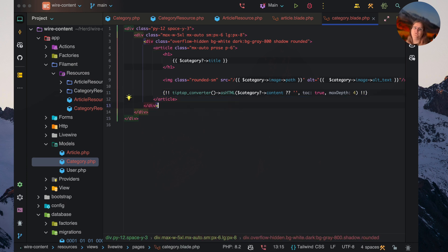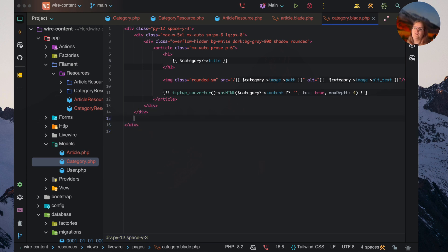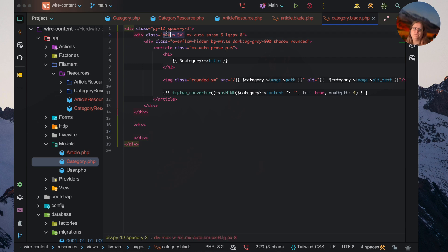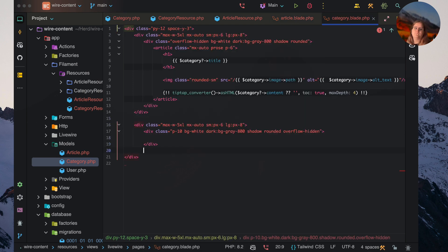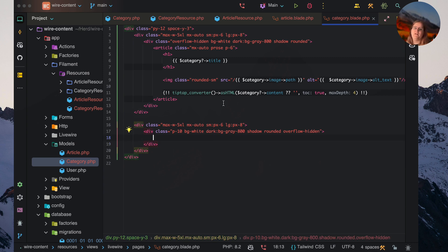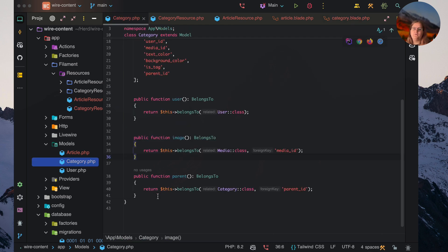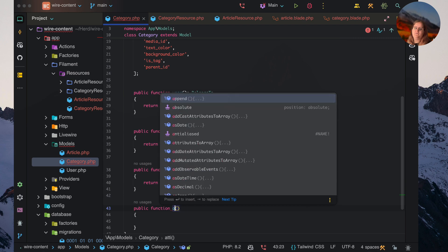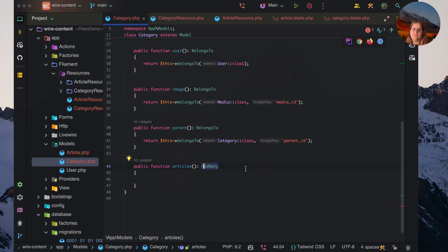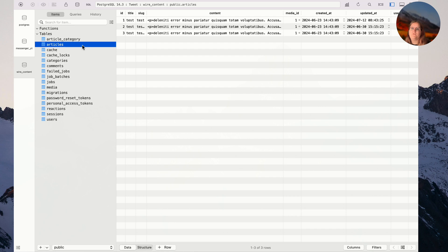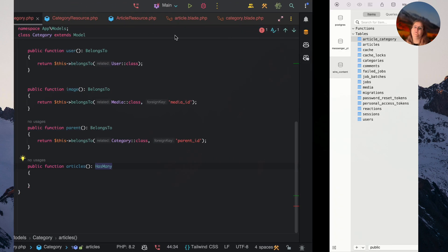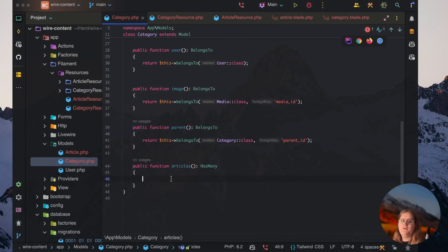What we could go ahead and do is find any articles related to that category. Inside the category model, we can say public function articles. In this case, we can't just say has many articles because we are using an article_category pivot table. So we need to change this around a bit and implement belongs to many instead.